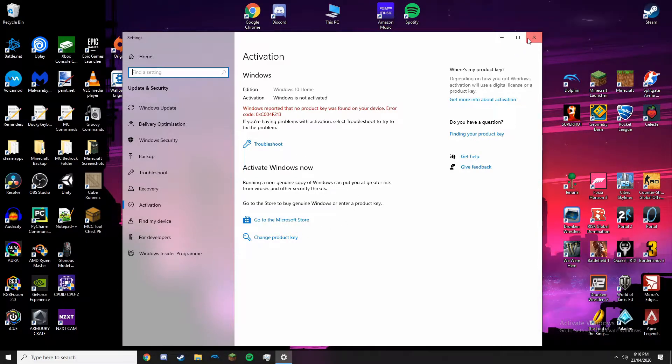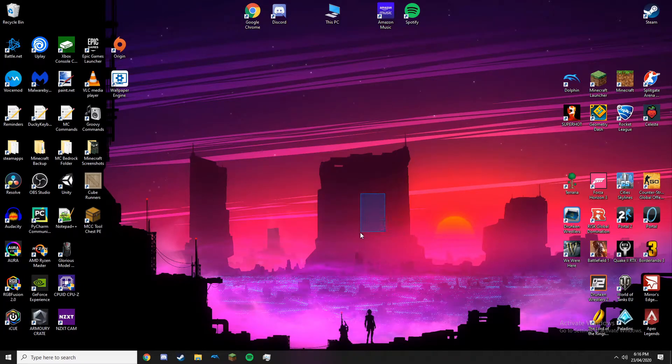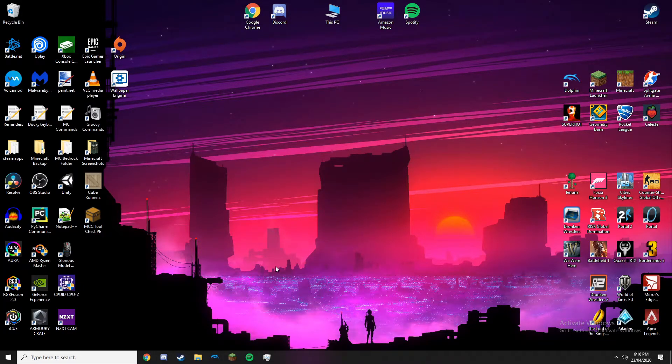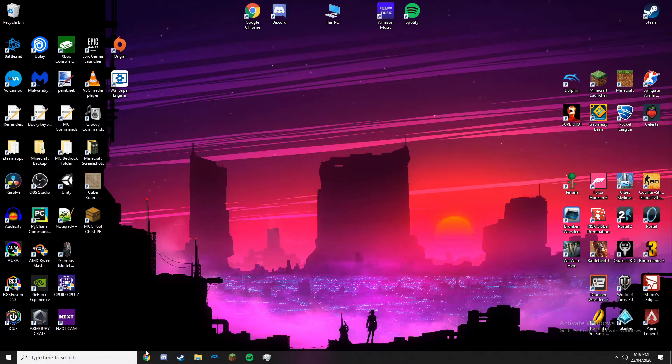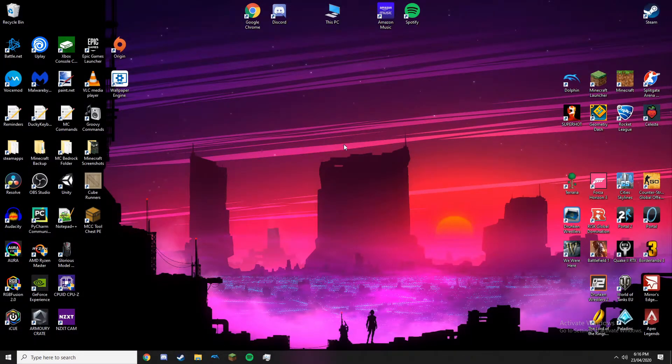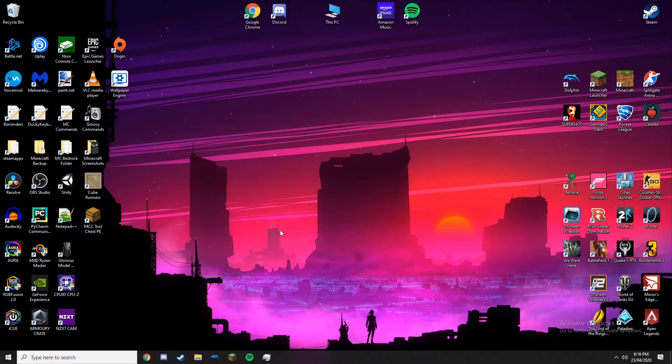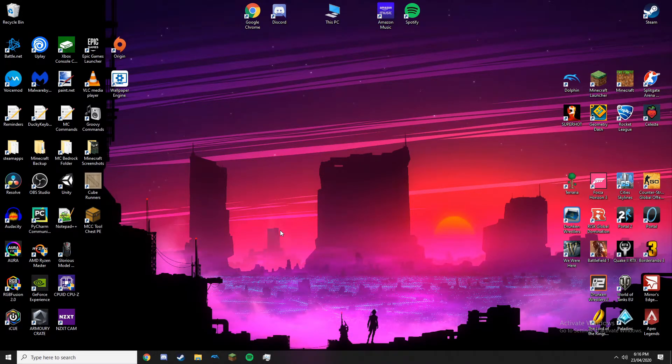But if, like me, you don't want to spend money on Windows because it is expensive - I'm still on home, I might as well have gone for Pro - and you don't trust the keys you can find online, then I wouldn't bother buying it because £120 is just a lot. But anyway, let's get into this.